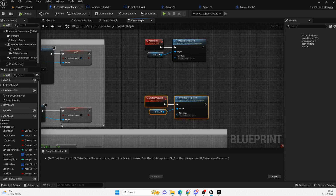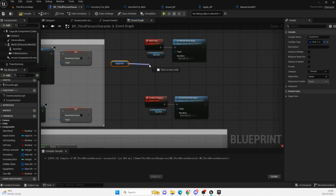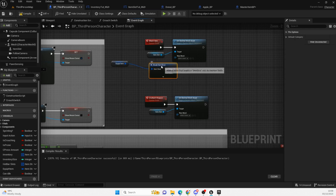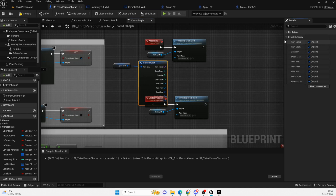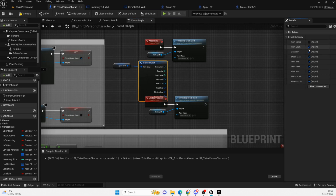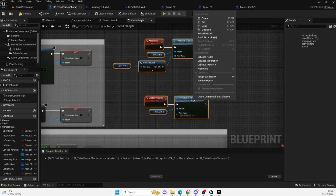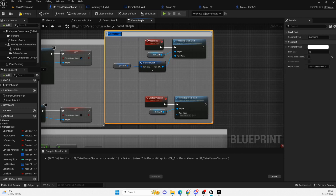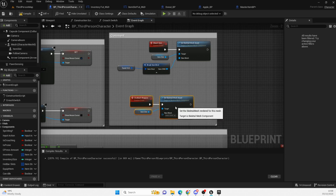Next we grab our equipped item and break the struct to get all the information. If you click on the broken struct pin you can deselect fields you don't need, so we just get the item skeletal mesh. For the 'Unattach' event, we leave it as blank so the hand goes to invisible. For the 'Attach' event, we set it to whatever the current equipped item is.